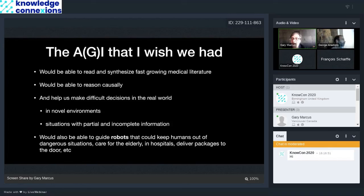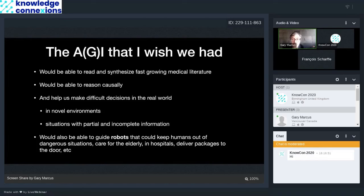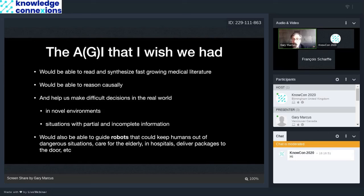And you could imagine an AI that would be pretty much smarter than human beings, would be able to read and synthesize the fast-growing medical literature, be able to reason causally, help us make difficult decisions in the real world, in novel environments where we haven't been before, in situations where we had partial and incomplete information. We could also imagine an intelligence that was bright enough to allow us to guide robots, to keep humans out of dangerous situations, to care for the elderly, work in hospitals, deliver packages to your door, and so forth.